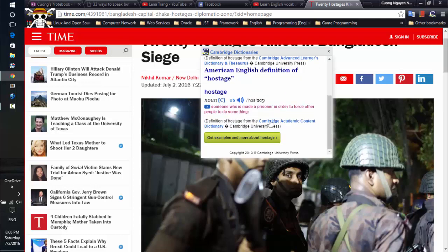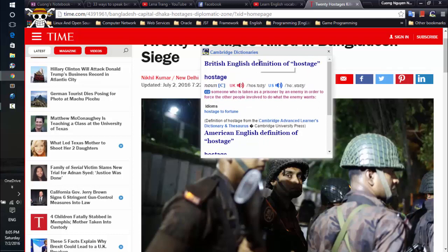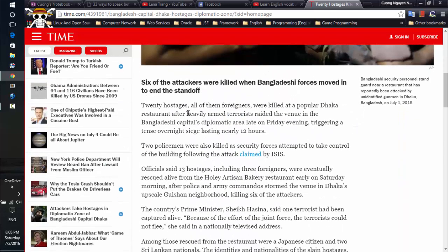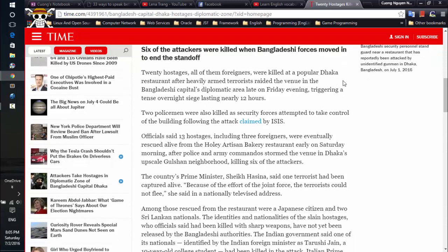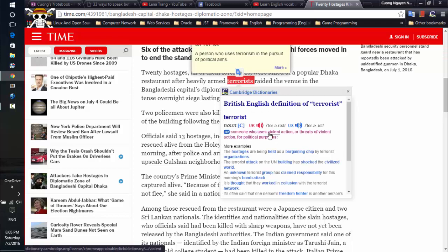Okay, so another advantage of this dictionary extension is that it also shows examples. Let's try to look up another word. I'm reading and I don't know this word, so let's just double-click on it.